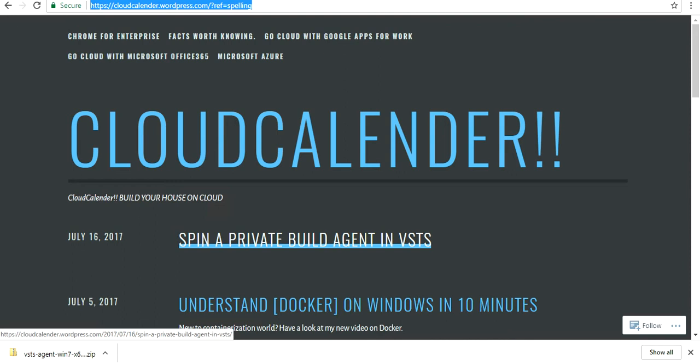So what are build agents? Build agents are a virtual machine or a machine which is used to build your code or deploy your software.